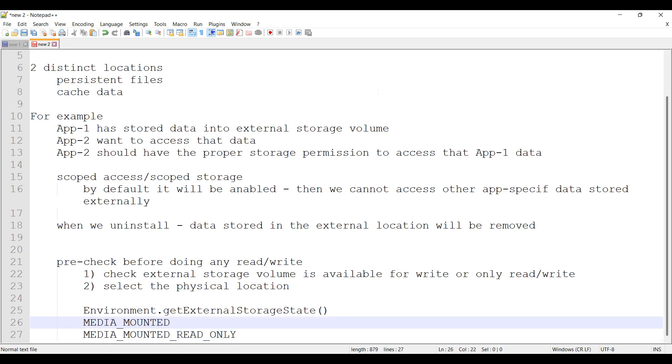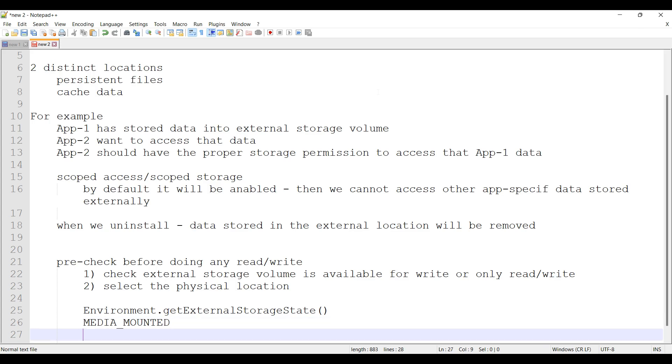That means we can do write or read if the method returns MEDIA_MOUNTED. If the method returns MEDIA_MOUNTED_READ_ONLY, then we can do only read, we cannot do write. This is the first condition.